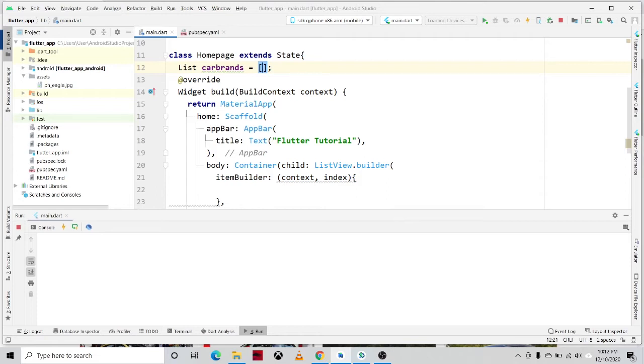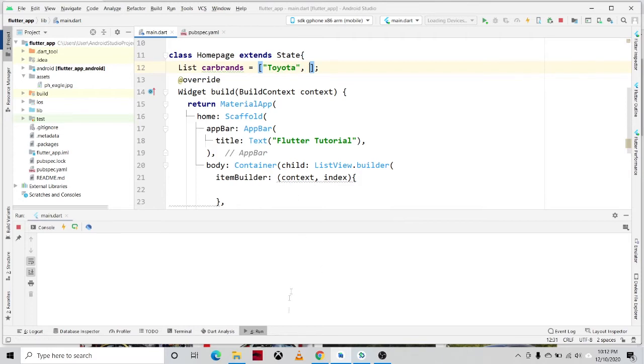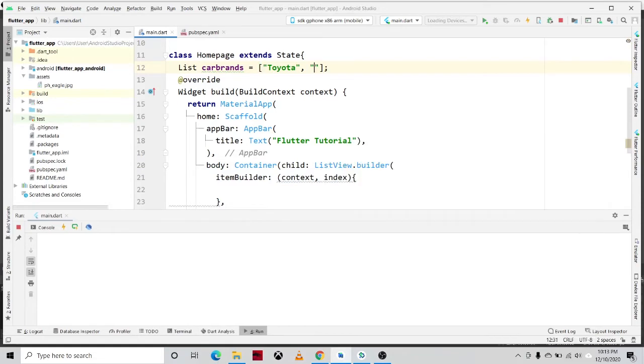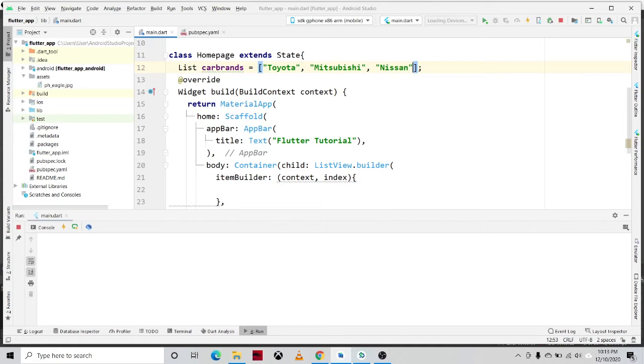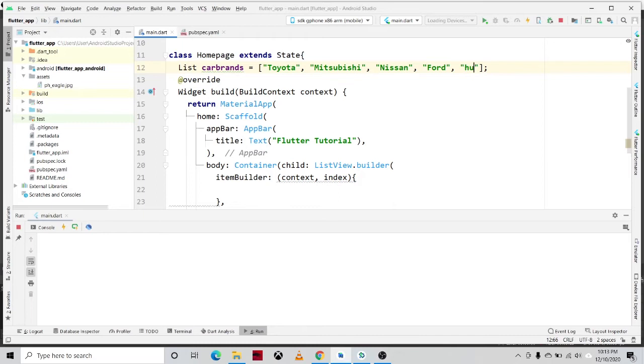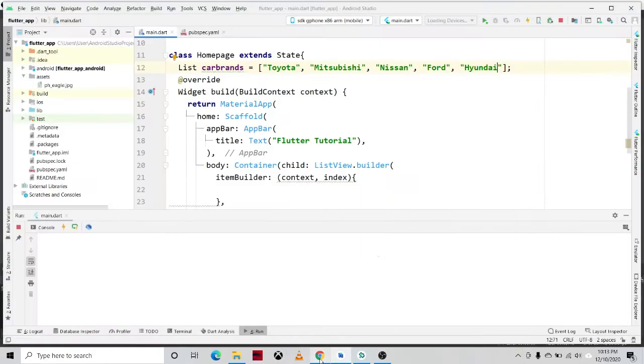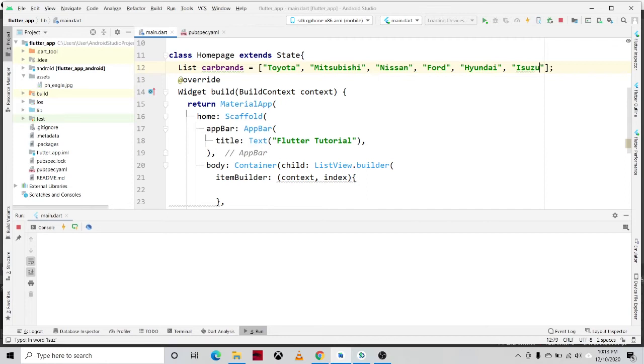So inside of the square bracket will be the listing the different car brands. For example, we have the Toyota, we have the Mitsubishi, we have the Nissan, we have the Ford, we have the Hyundai, Isuzu, also have the Kia. So that's it.